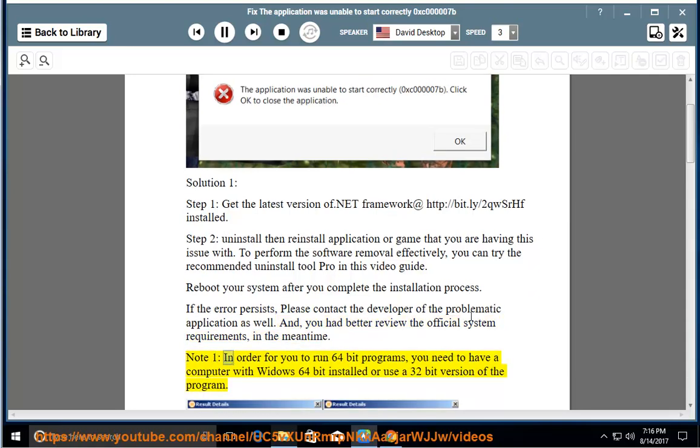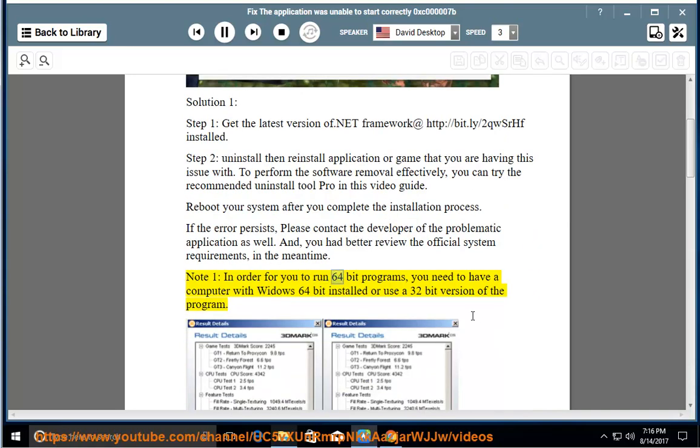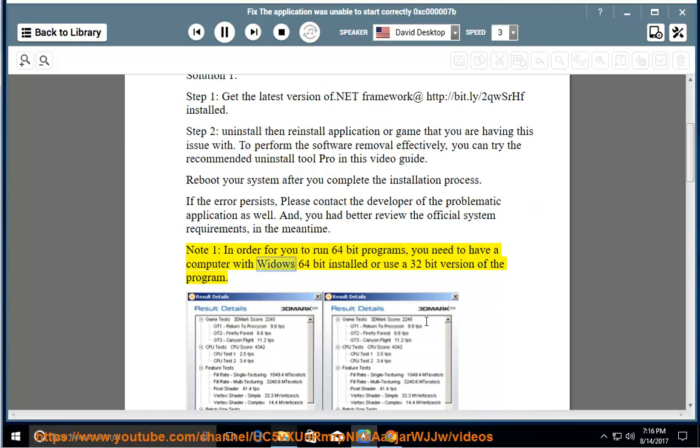Note 1: In order for you to run 64-bit programs, you need to have a computer with Windows 64-bit installed, or use a 32-bit version of the program.